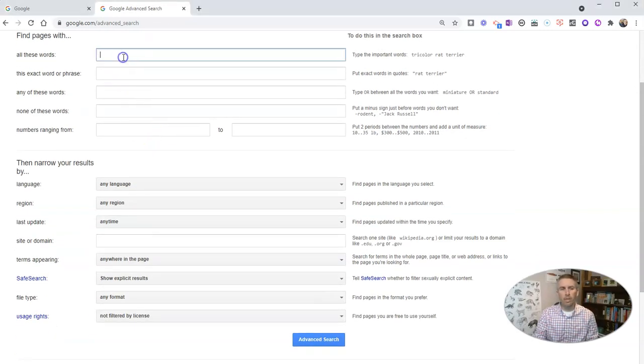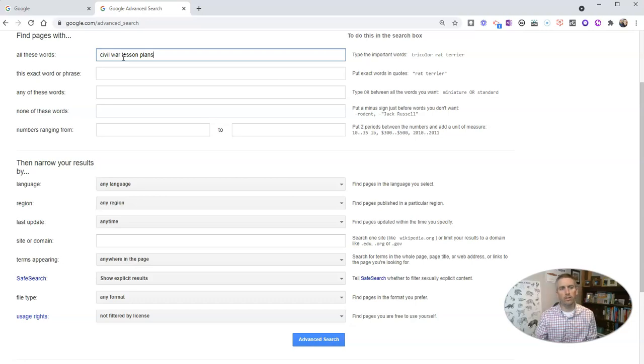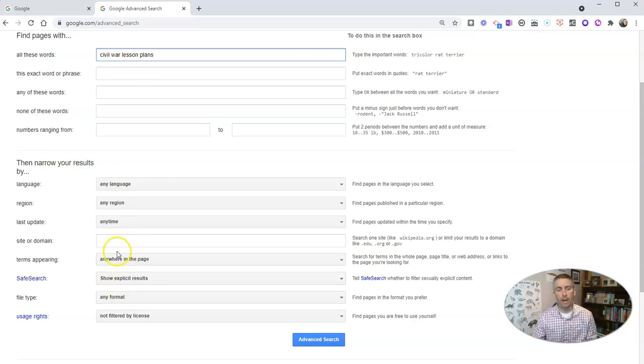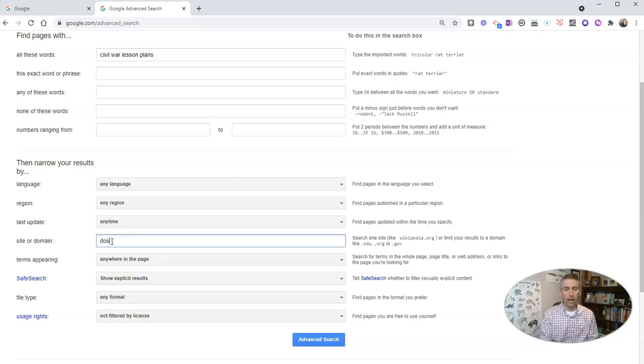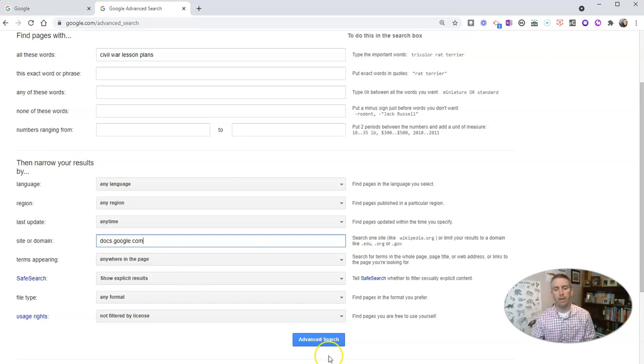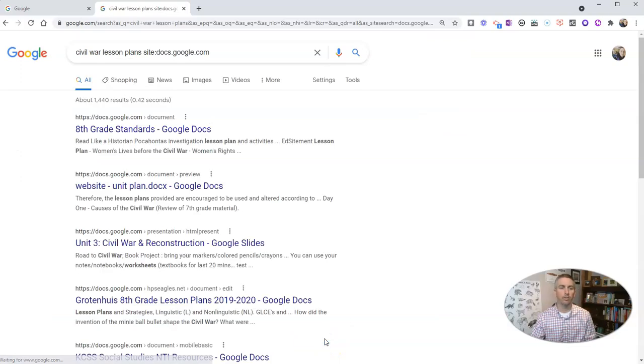Let's say I'm looking for some ideas on Civil War lesson plans. So I'm going to type in my Civil War lesson plans search and I'm going to go down here to site or domain and let's say I'm looking for a Google Doc. So I'll say docs.google.com and conduct my search.